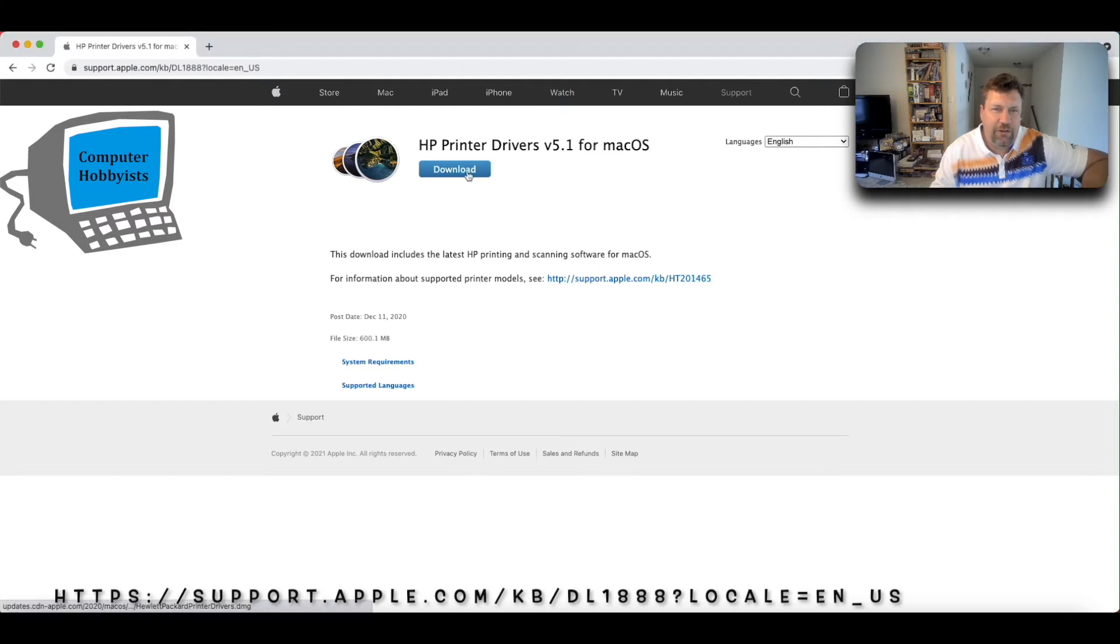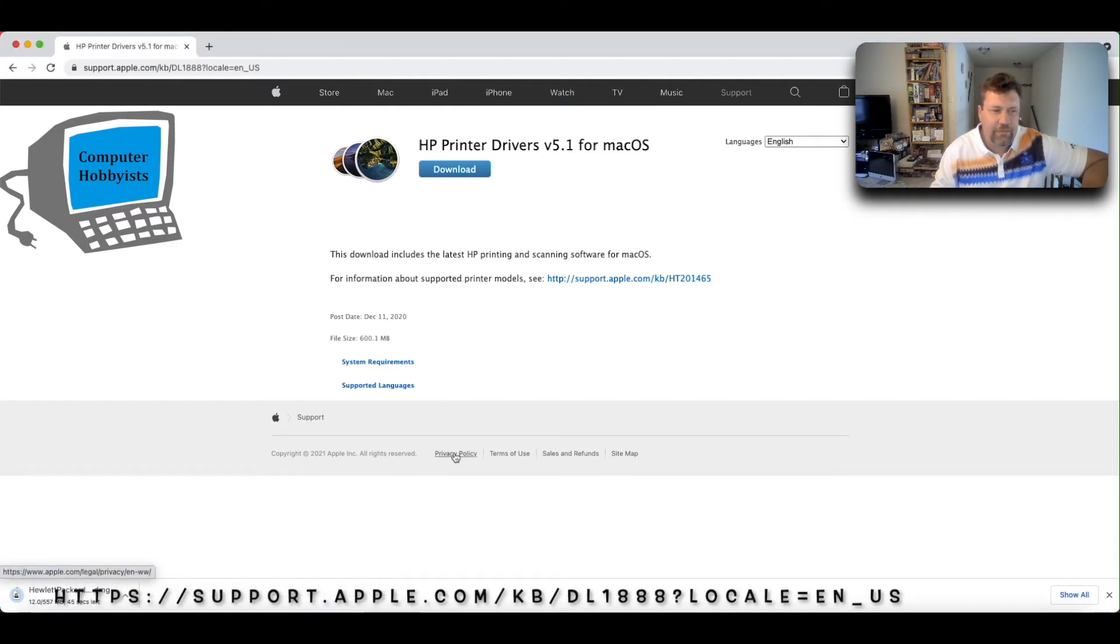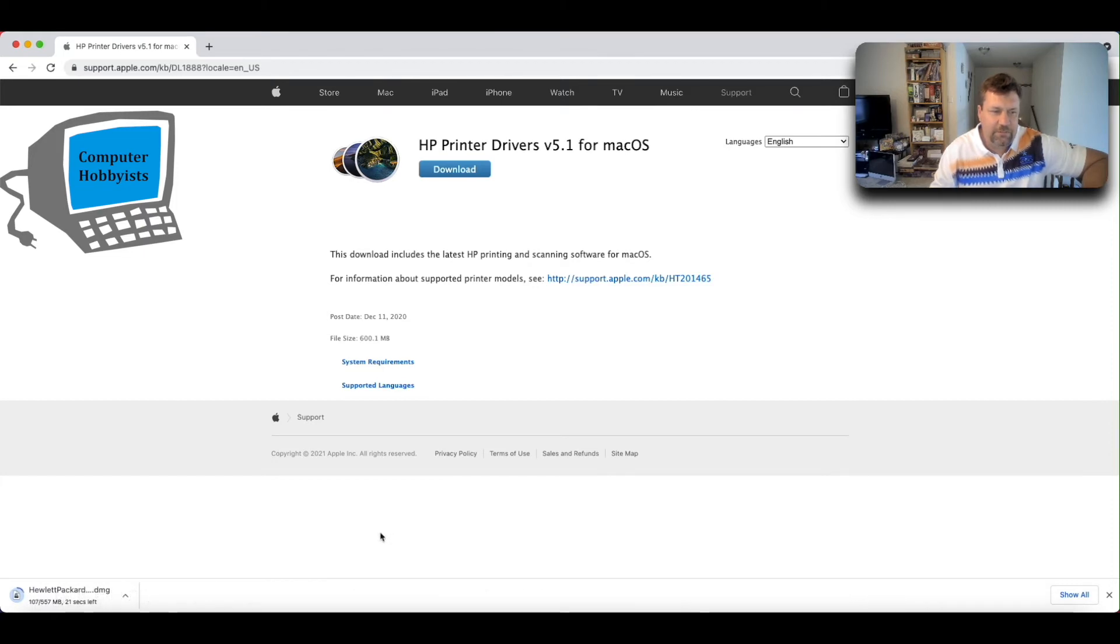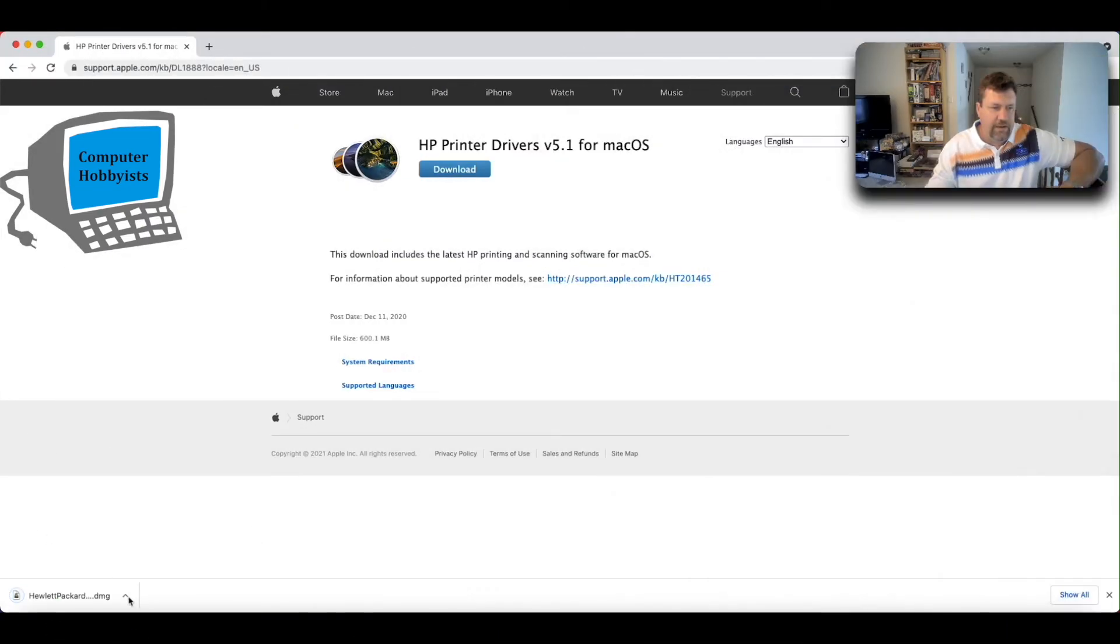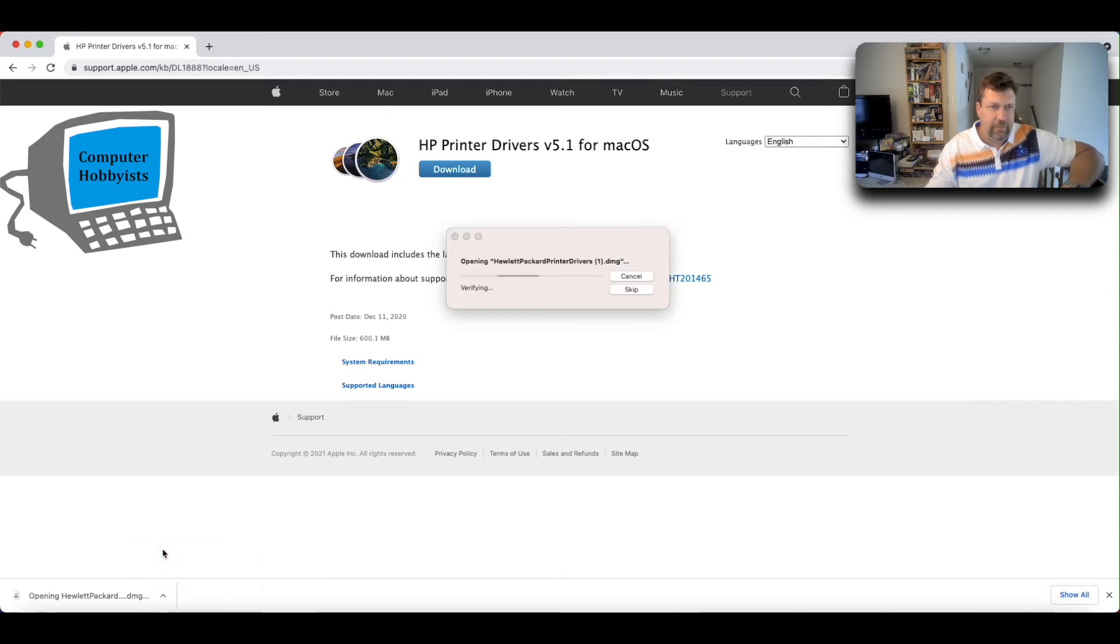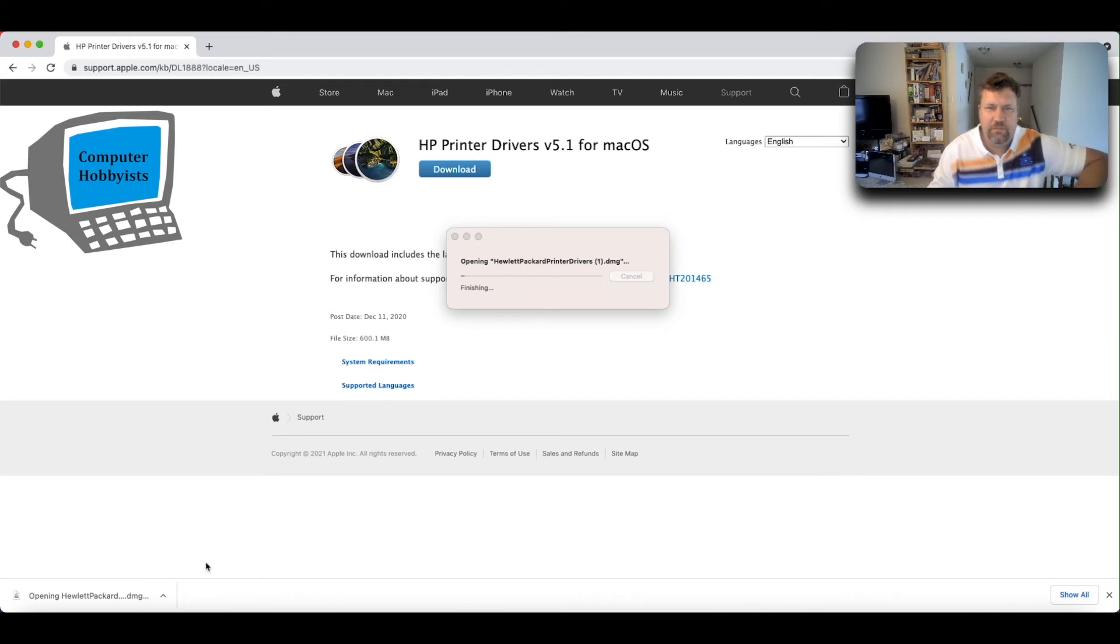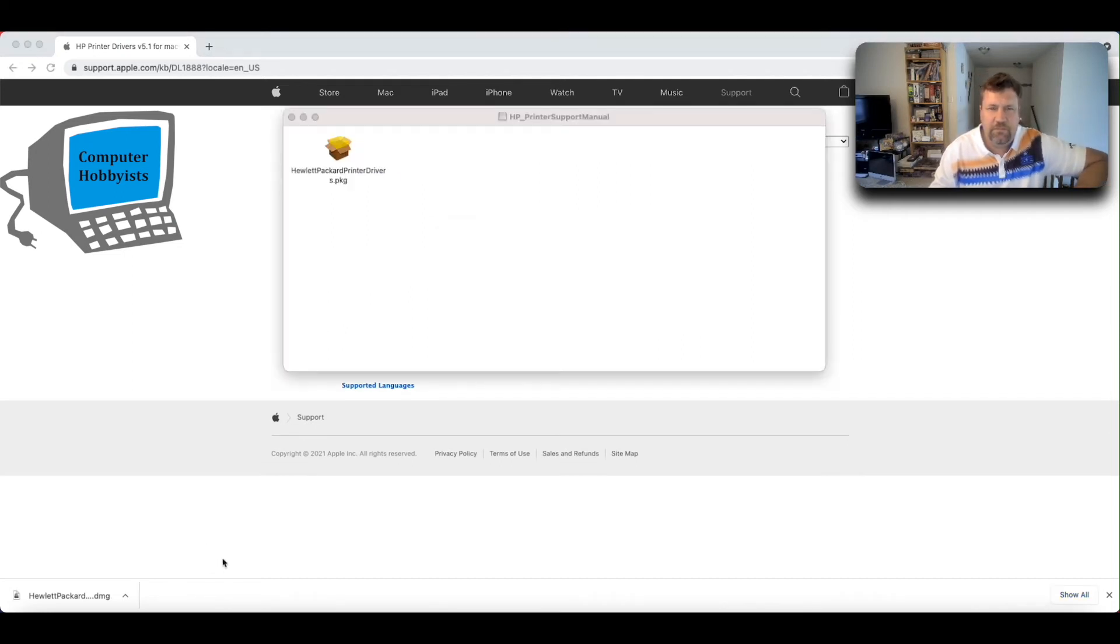So just click download. It's about a half a gigabyte. Let's wait a second here while it downloads. All right, we've downloaded a disk image. So just open it up and it'll show you the package inside. I'll just double click on the package.